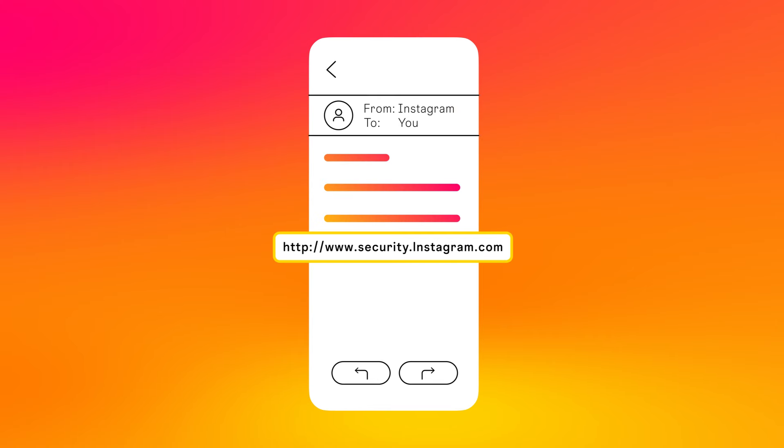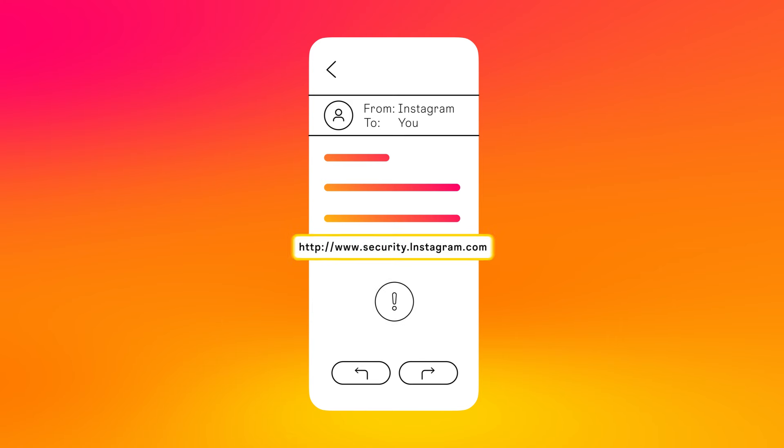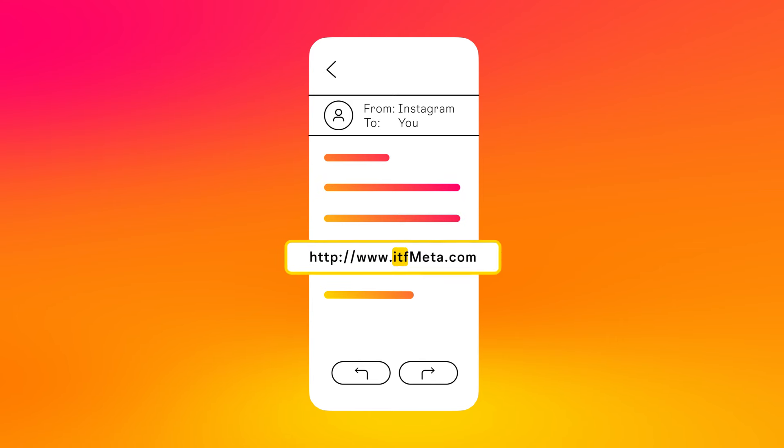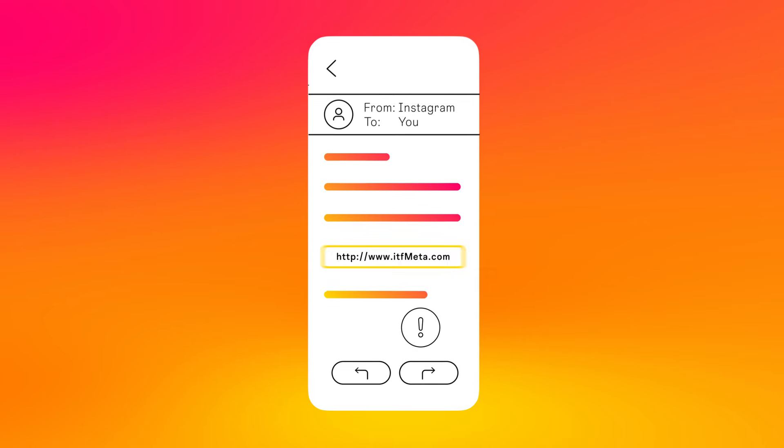Always double-check the web address before clicking. Be wary of links that include terms like security or copyright. Hackers may use these words to make their fake links seem legitimate. Keep an eye out for links with additional words or letters before a recognizable name.